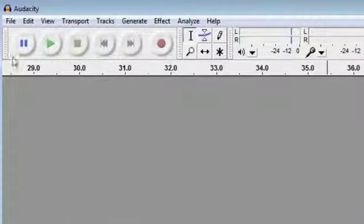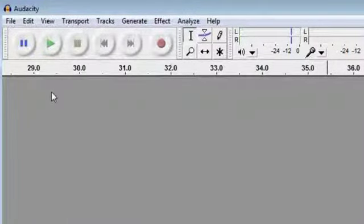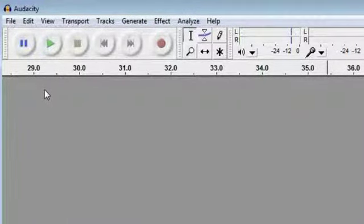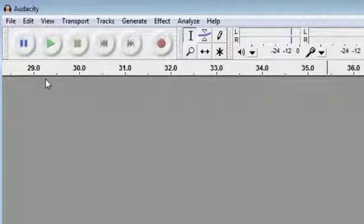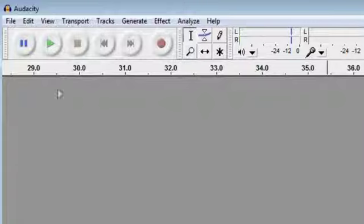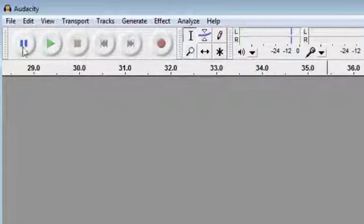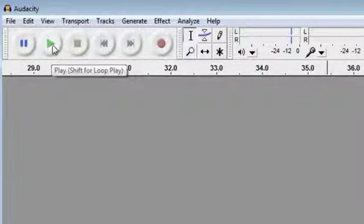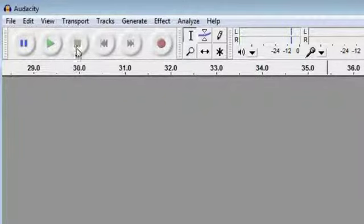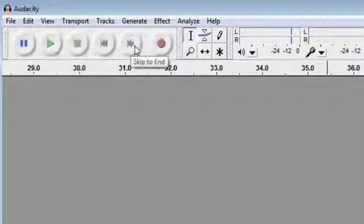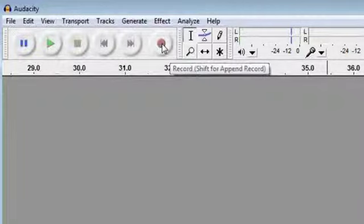Up at the top, we've got what's called the transport controls. It's very much like an old VCR or a tape recorder. Of course, very soon people won't know what I'm talking about when I say that. But for now, we've got a pause button, we've got a play, stop, skip to start, skip to end, and a record button.